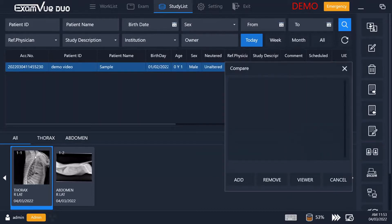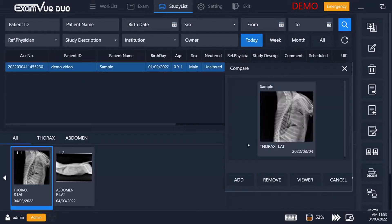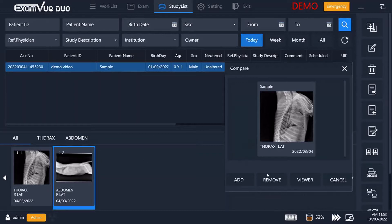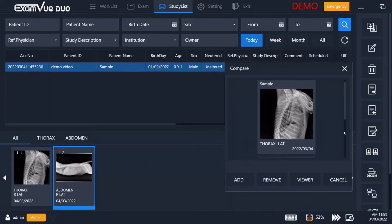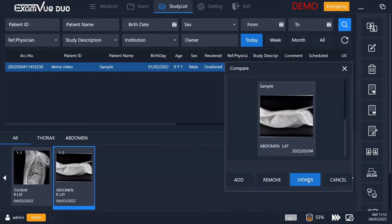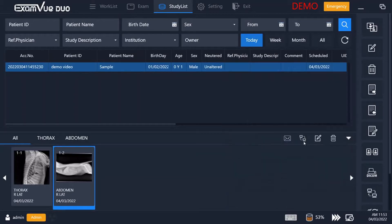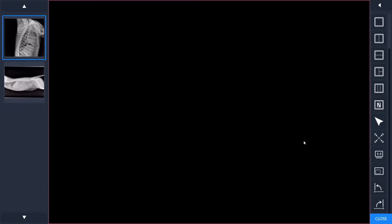Here you simply select the image you want to add, then go select any other image from any other study, and then go look in the viewer and it will be displayed next to each other.